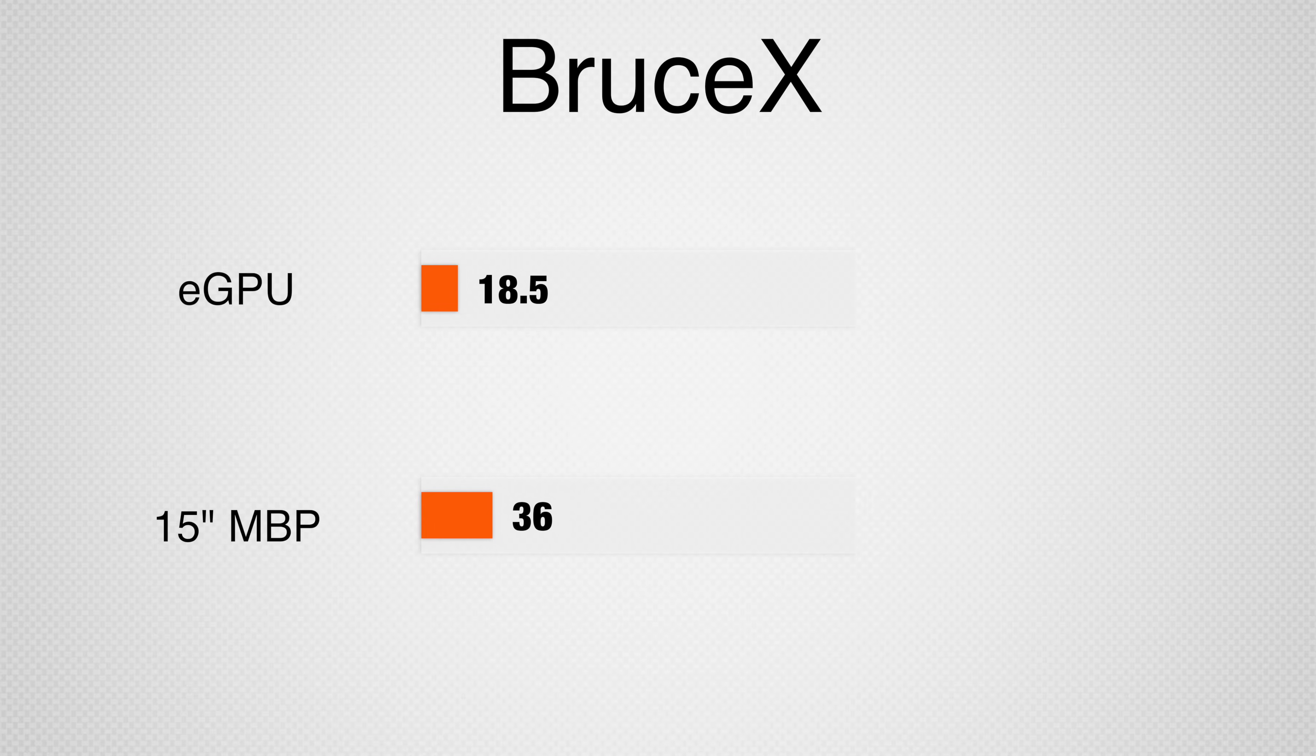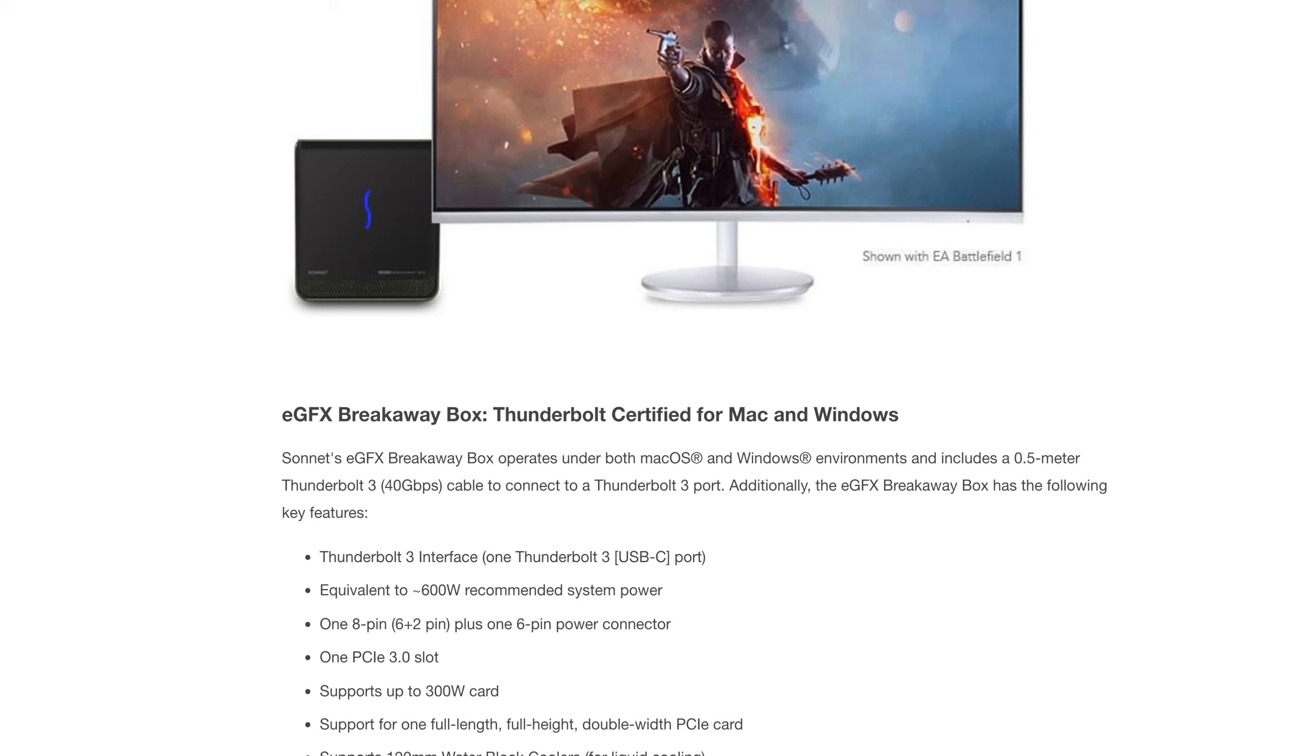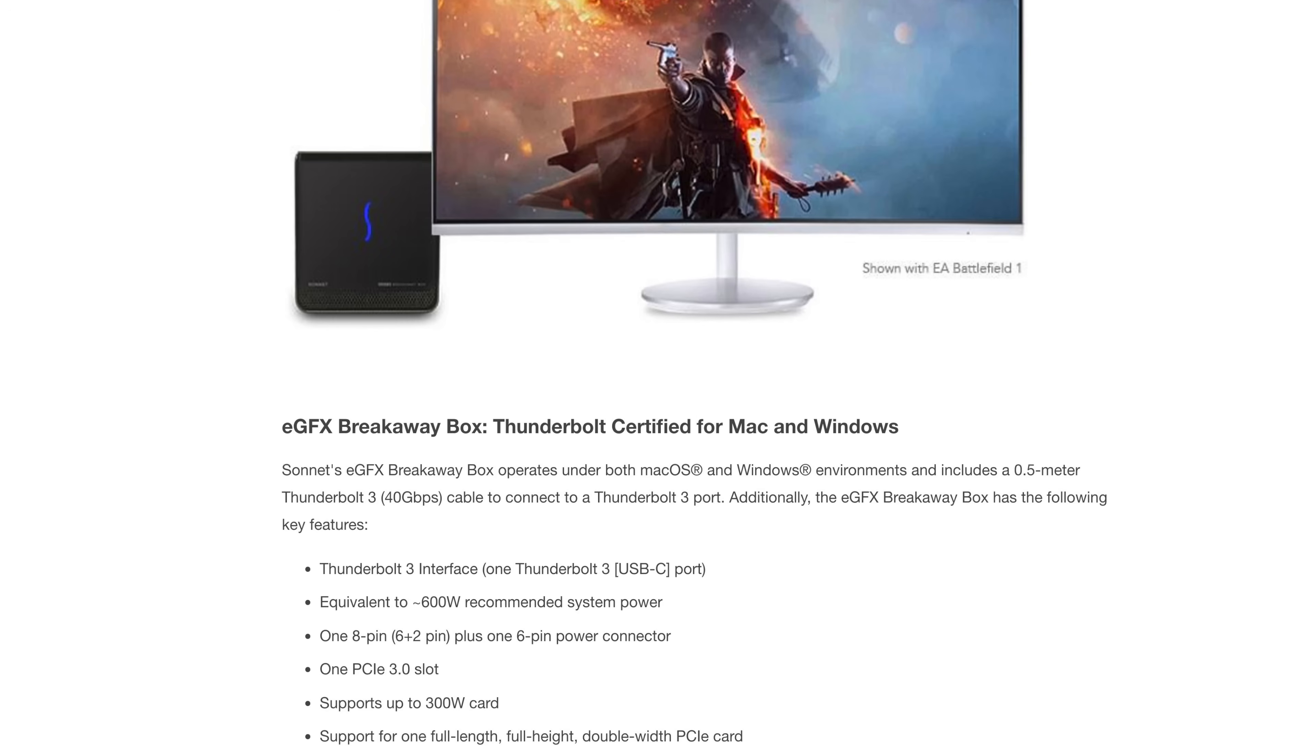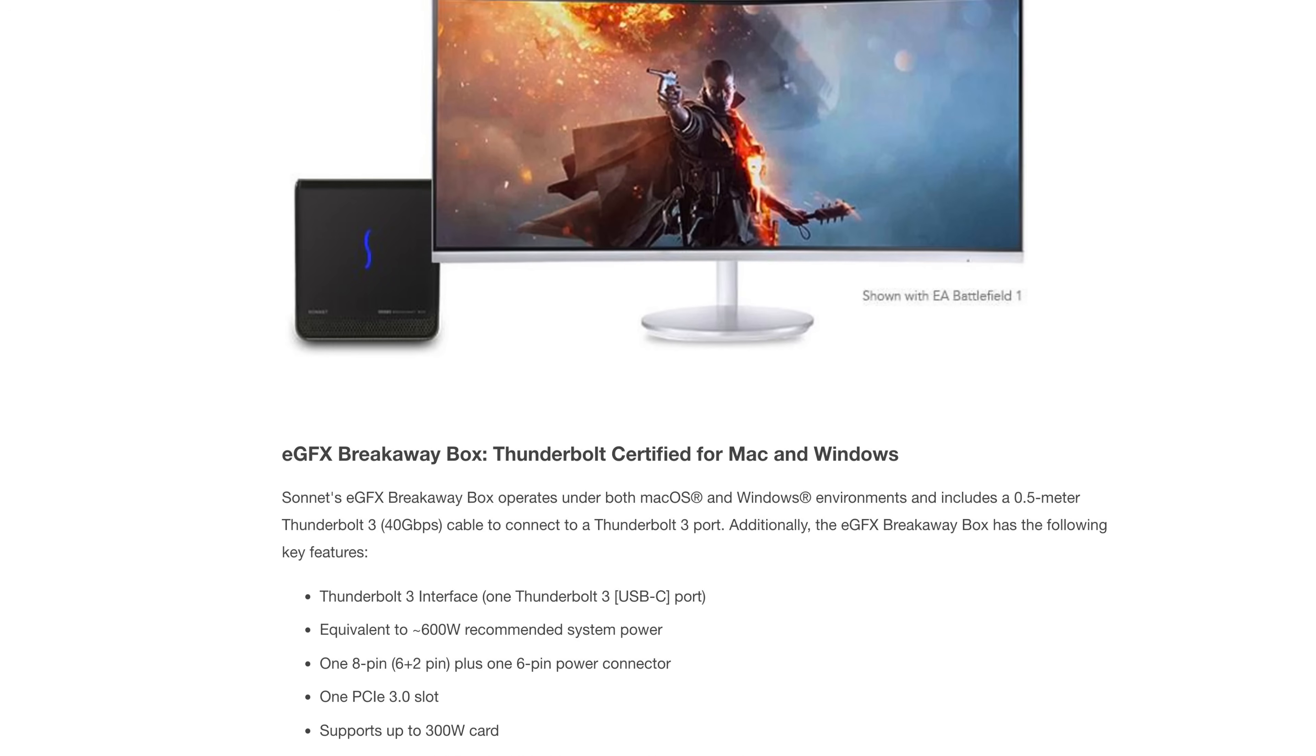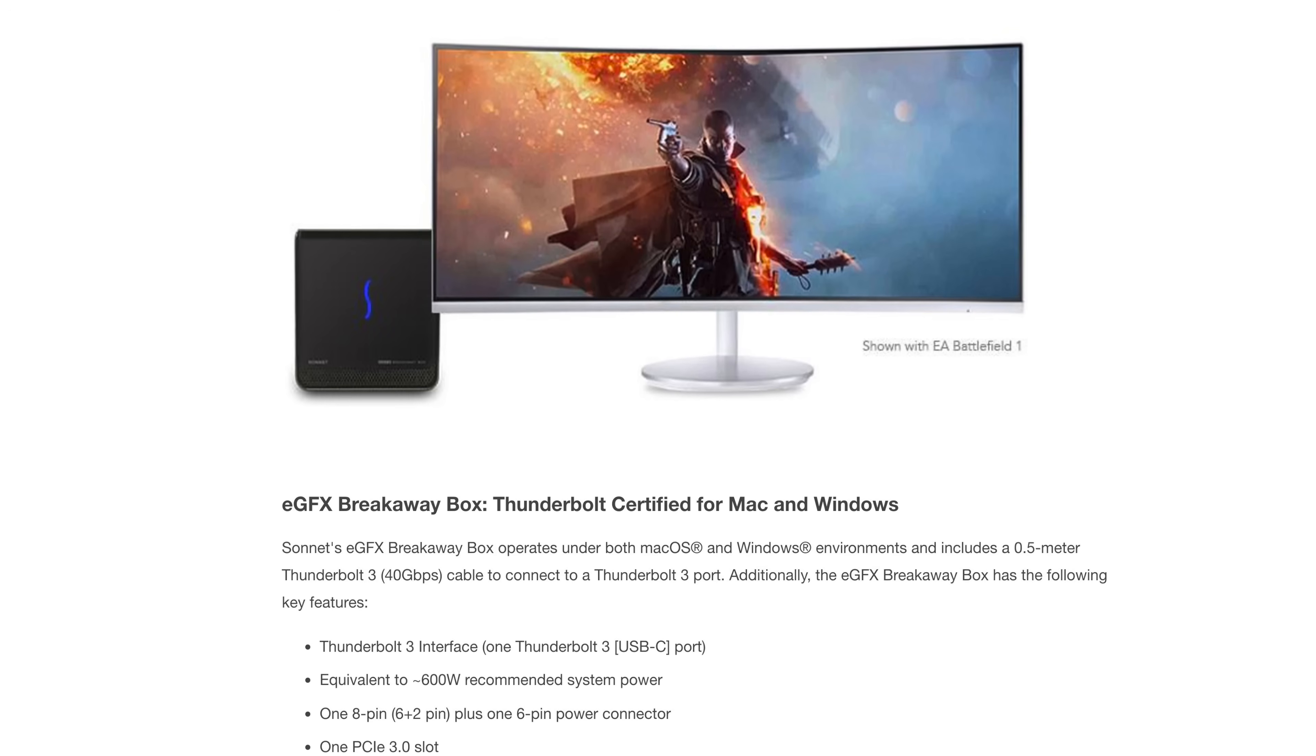And even with that loss, it beats out the best available graphics card in the 2017 5K iMac. The Bruce X test favored the eGPU kit, finishing in almost half the time. Though we did have to connect the eGPU to an external monitor to get it to work properly.